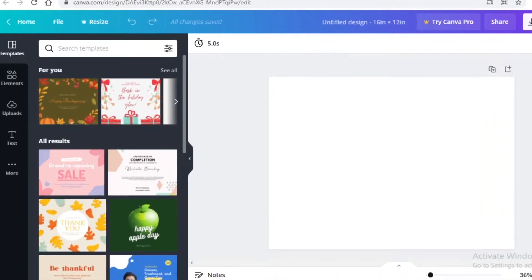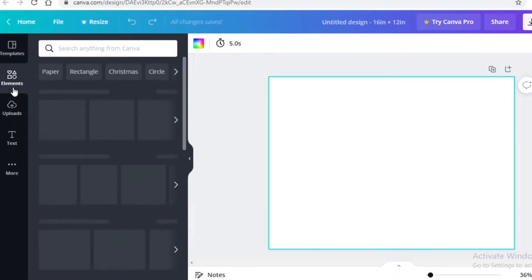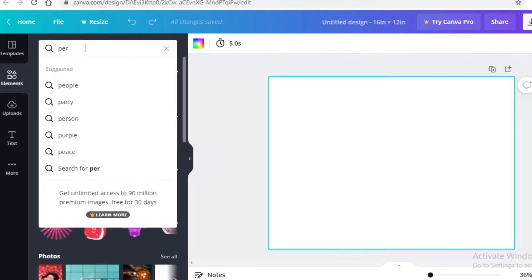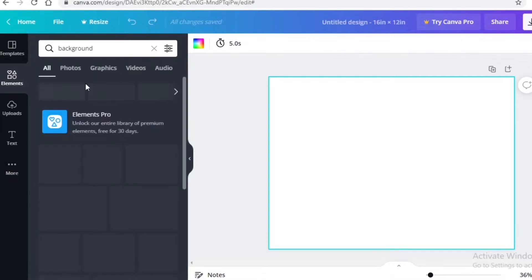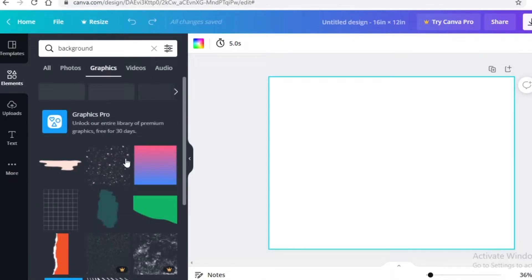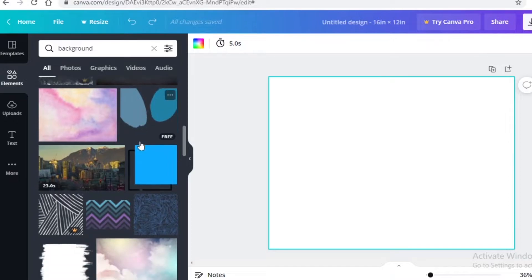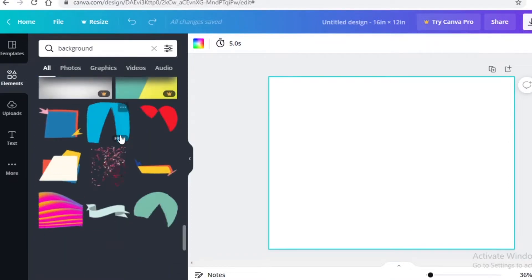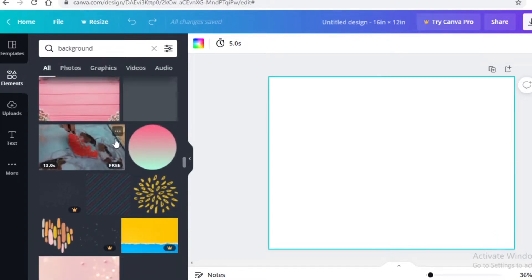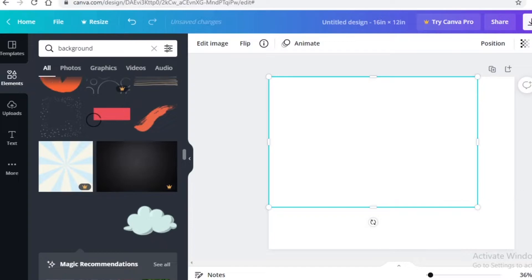Let's say we're creating a landing page for some kind of service — a person with a basic background and a service description. Go into the elements section and search for a background. You'll find many different backgrounds on Canva. If you want to change the color, pick one from the graphics section where you can change colors. If you're fine with a solid background, pick one from there. I'll scroll down to see all the options — this pink one looks pretty nice.